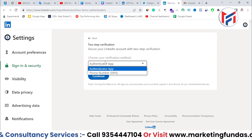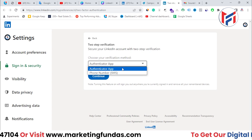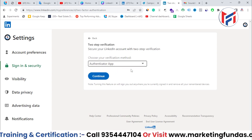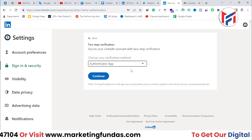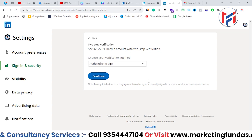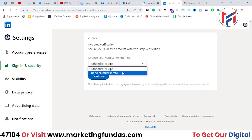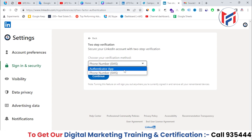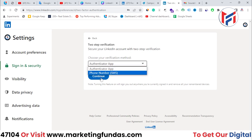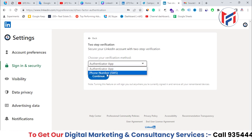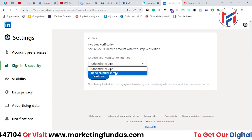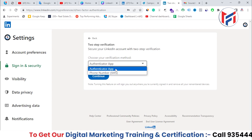Now I have to select whether I want to go with the authenticator app or SMS — I have two options. Whatever suits you, you can go with. If you go with the authenticator app, you need to install an authenticator application on your mobile phone, and you receive a code every time you log into your LinkedIn account. With the SMS option, you receive an OTP every time you try to log in. The SMS option is pretty simple — you just need to enter your mobile number.